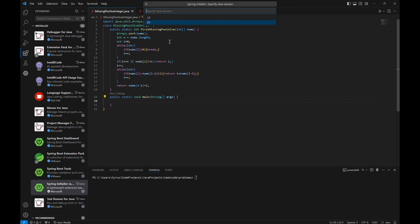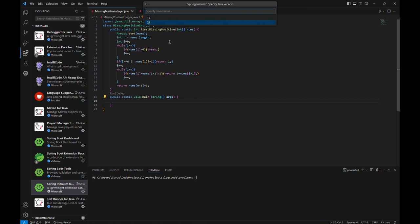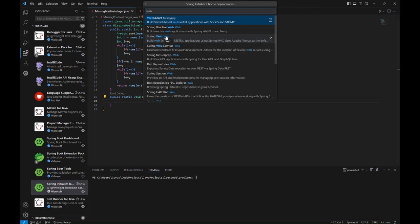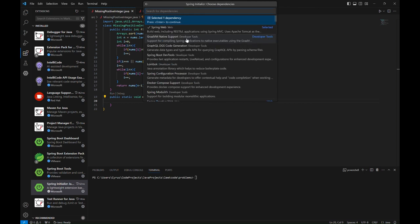I will use JDK 21, Java version 21, and then you can choose the dependencies. Let's say you want to use Spring Web. For example, you search here Web and then you can see it is here, so you simply select.